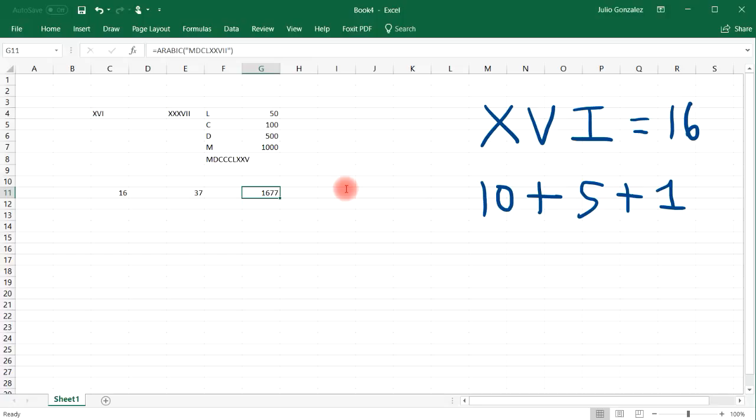And so that's it for this video. Now you know how to convert a Roman numeral into a decimal using Excel. And you also know how to go backwards, going from a decimal to a Roman numeral. And so that's all I got for this video. Thanks for watching. And I'll see you in the next video.